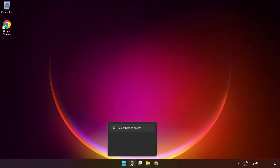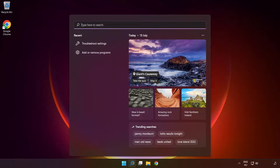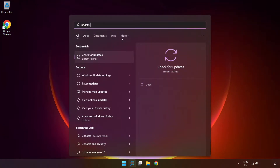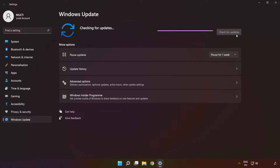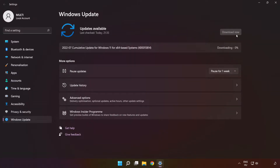Click the search bar and type Update. Click Check for Updates. Click Check for Updates again and wait. After completed, click Close, then restart your PC.